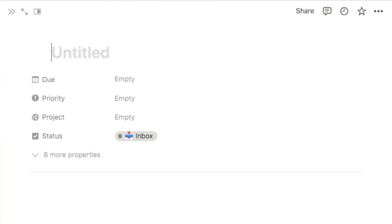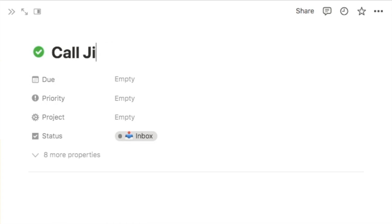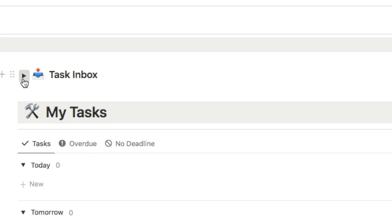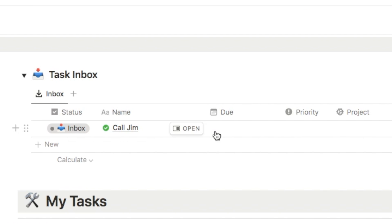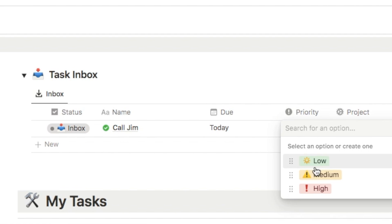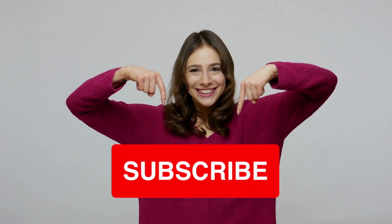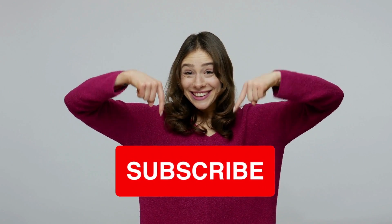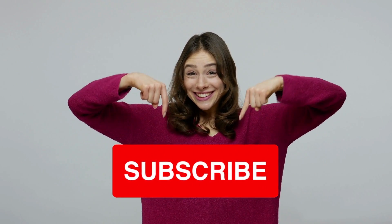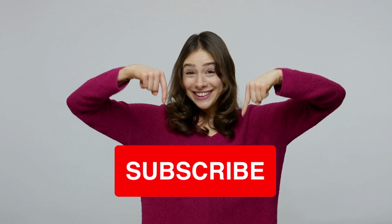I'll be walking you through, step by step, how to set up your very own quick capture system in Notion and sharing some tips and tricks to make the process as smooth as possible. And don't forget to subscribe to the channel if you haven't already as I upload new Notion tutorials every single week.